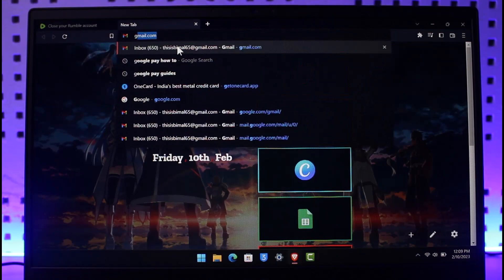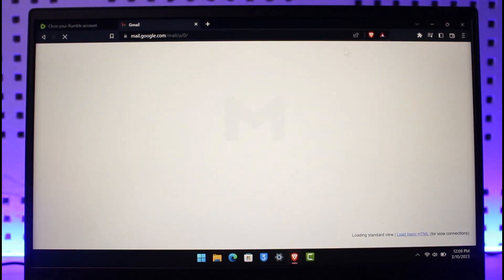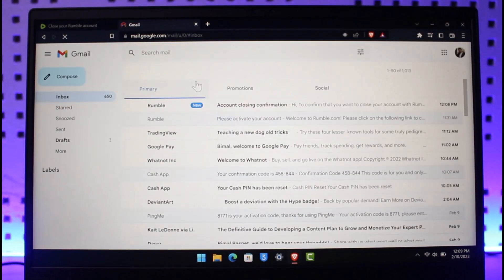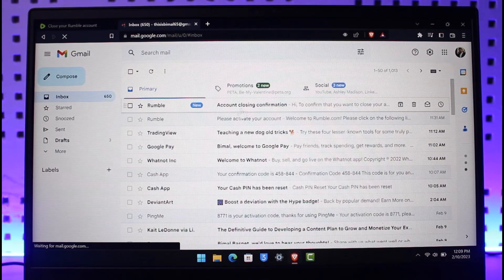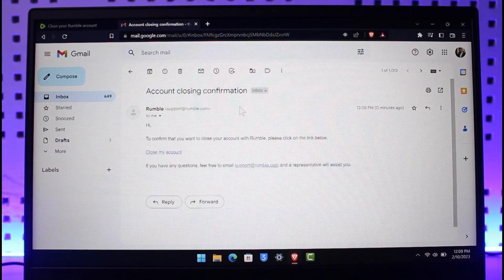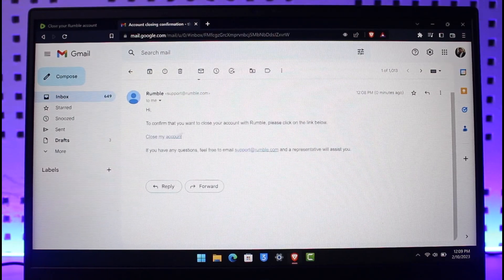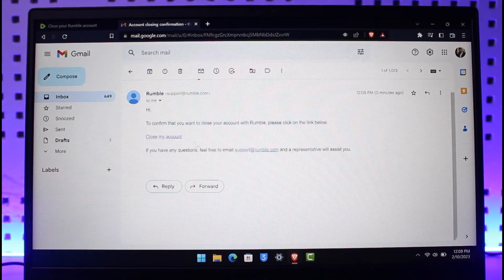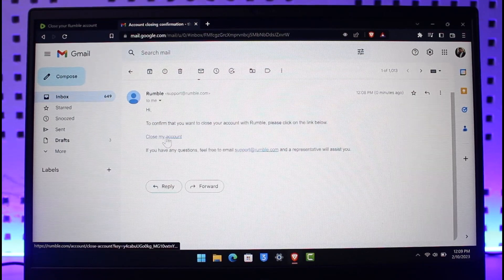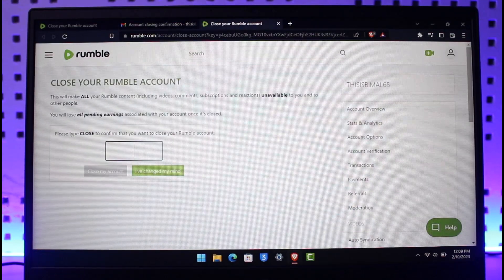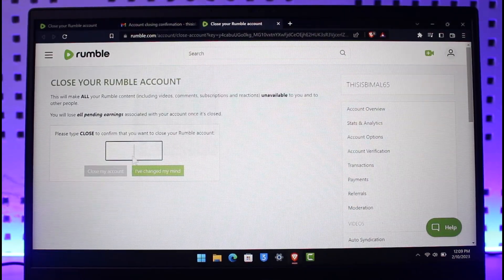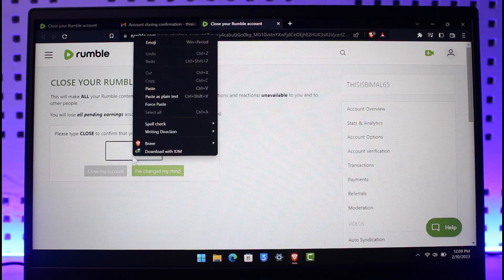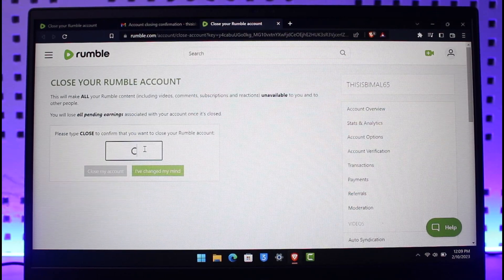You'll most likely receive an email that says Account Closing Confirmation at the top. Just select it, and then to confirm that you want to close your account, please click on the link below. Just click on the Close My Account option. It'll ask you for confirmation - just type in 'close' in this case. So go ahead and type in C-L-O-S-E.